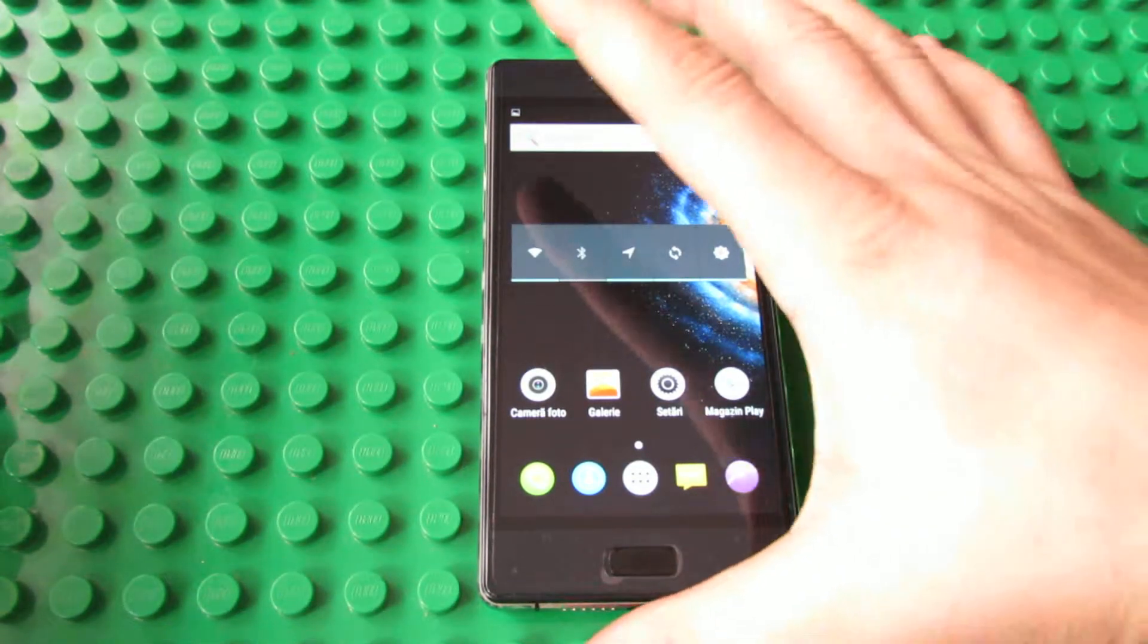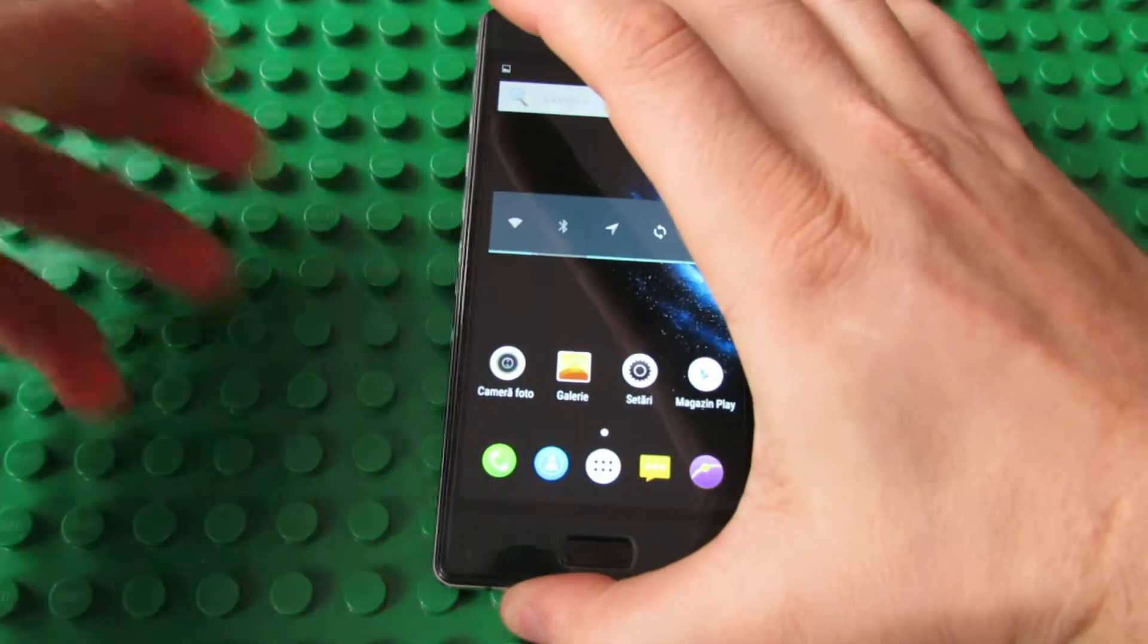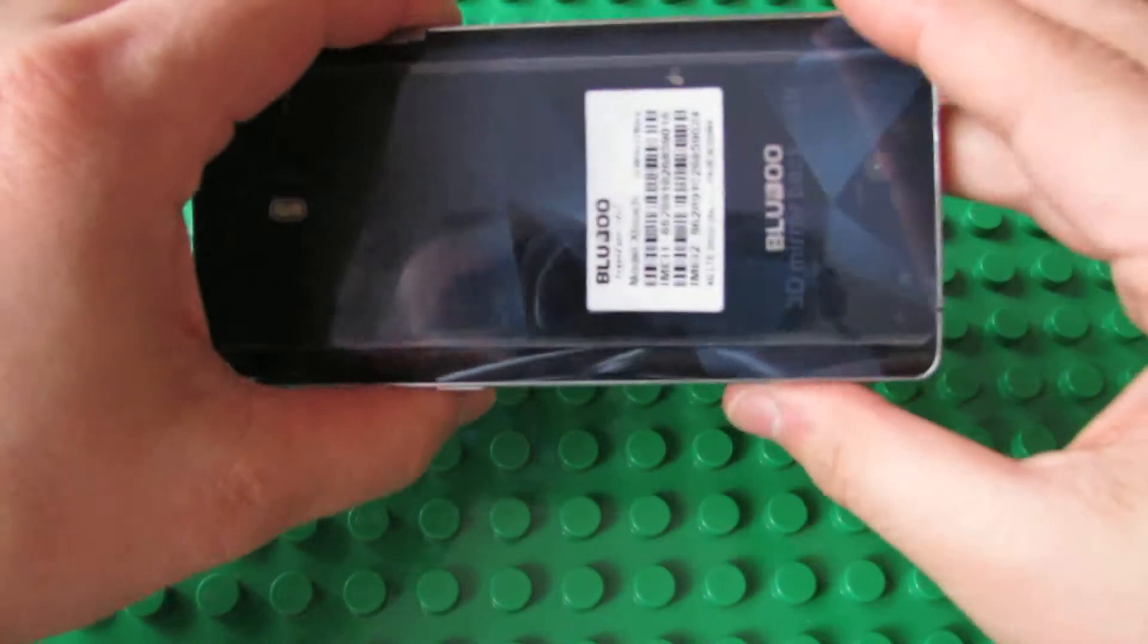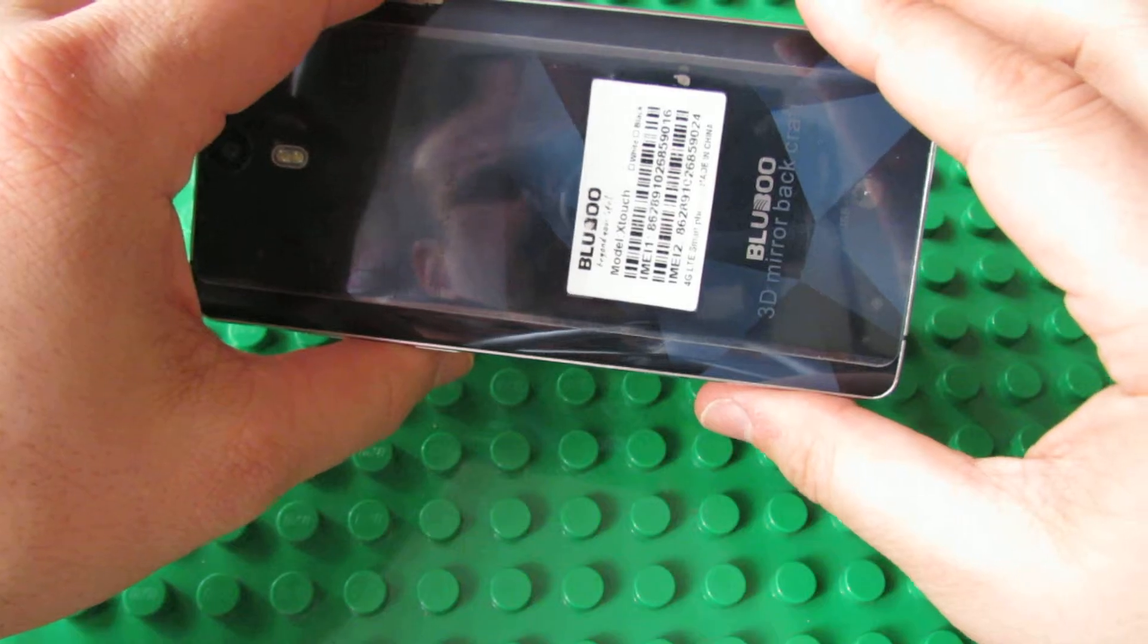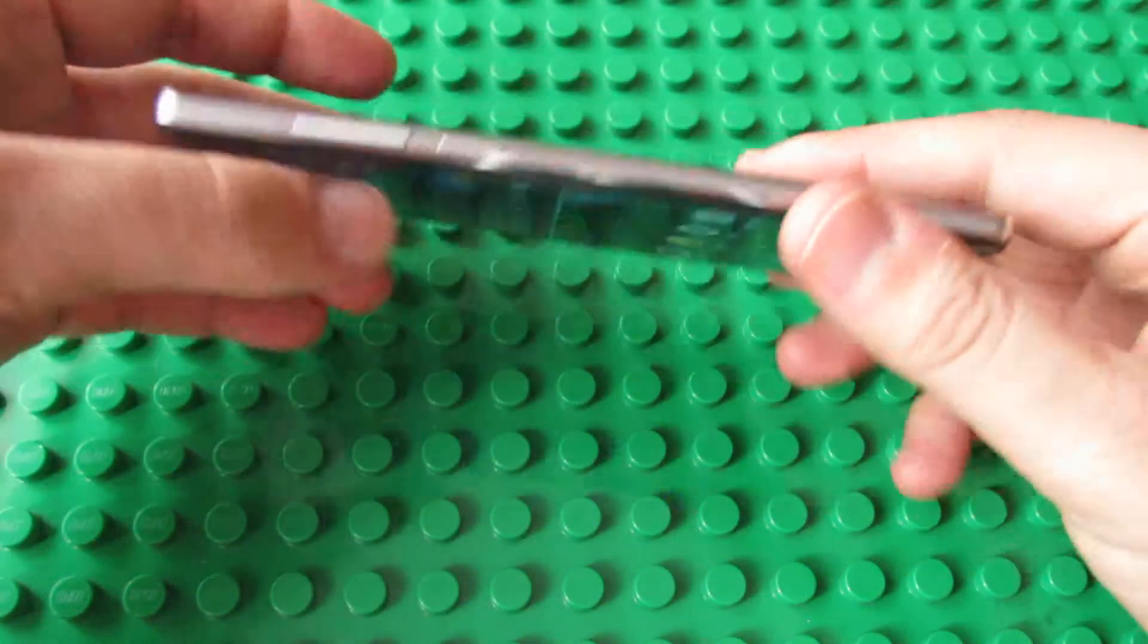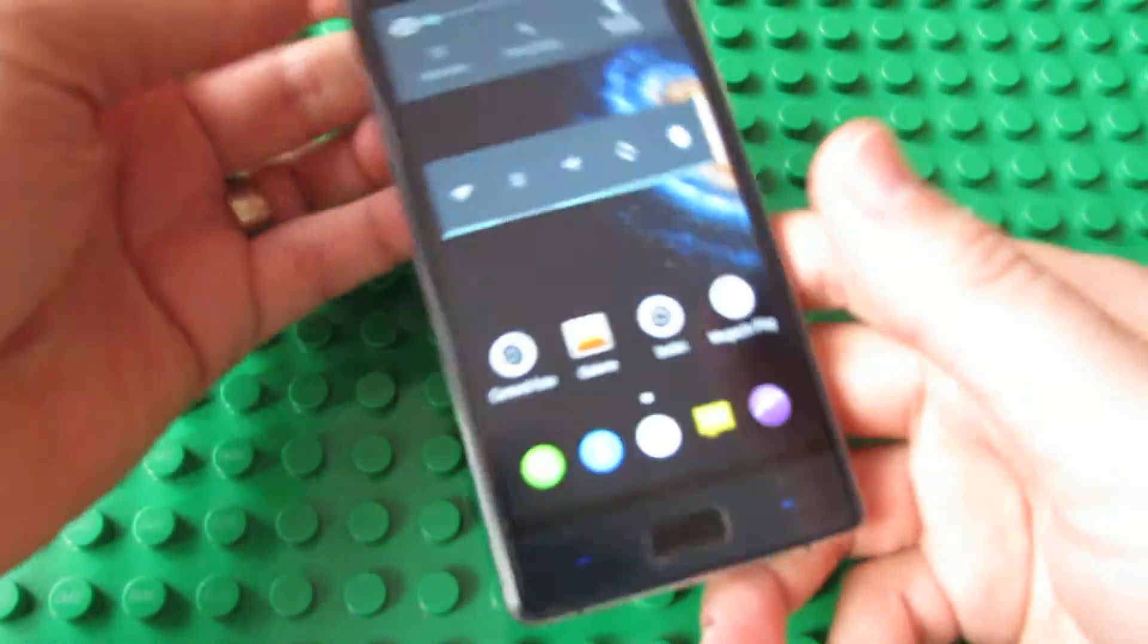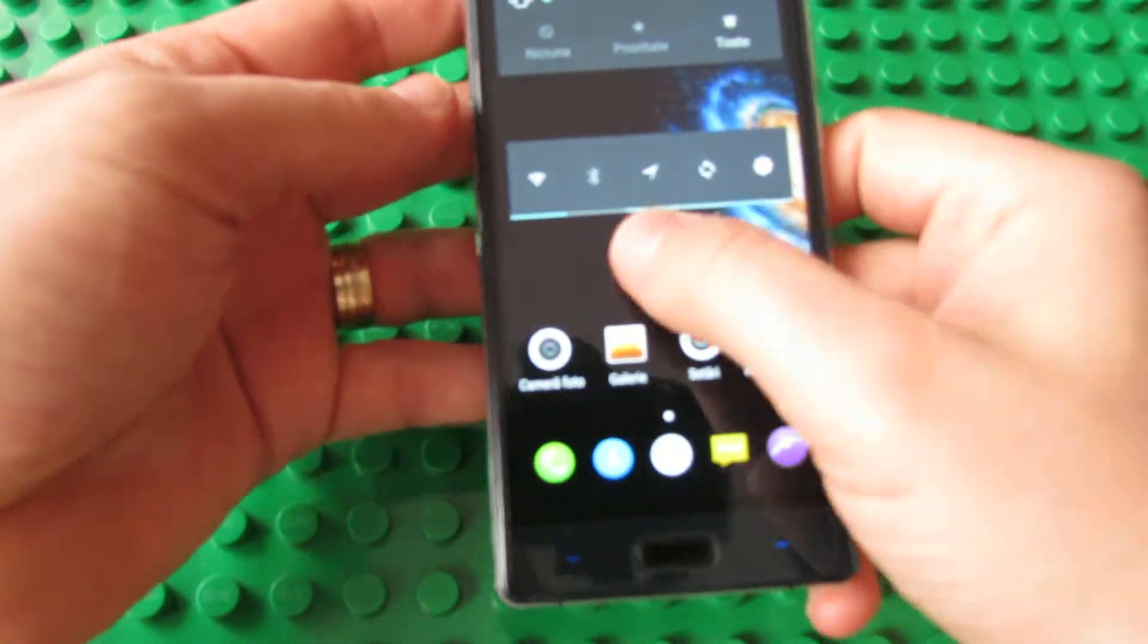Hello everybody, in this video we'll test the Antutu Video Tester on the BlueBoo X-Touch Smartphone, this one.